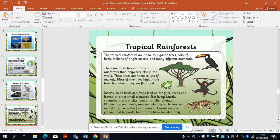We have tropical rainforests. They're home to gigantic trees and millions of bright insects, birds and mammals. There are more trees in the tropical rainforest than anywhere else in the world, and most animals have high branches where they can find food. Lots of the animals that live here have adapted over a long time to be able to get high in the trees to get the food they need. Insects, small birds and frogs feed on fruit, seeds, leaves or other small creatures. Tree-living lizards, chameleons and snakes feed on small animals. Plant-eating mammals such as flying squirrels, monkeys and sloths live in the forest canopy.